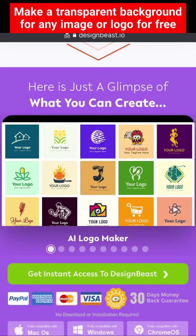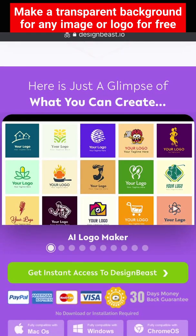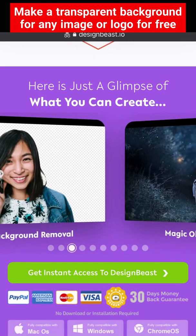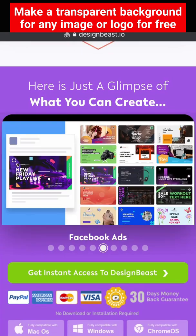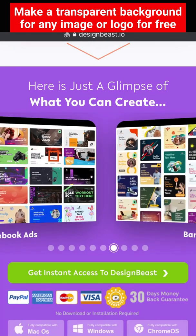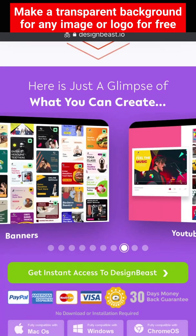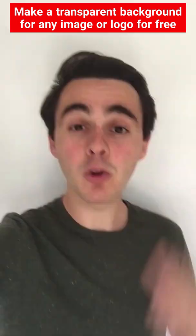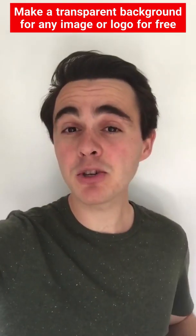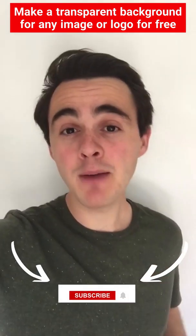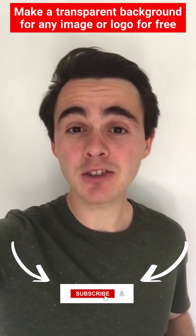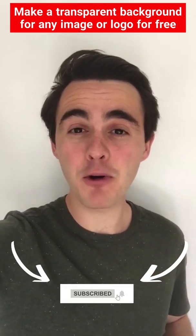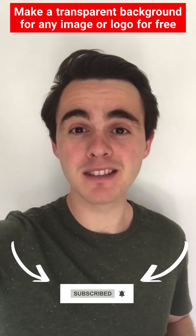There's a link in the description for lifetime access to DesignBeast and all of its different design apps for a low one-time price. All the links are in the description. Hit subscribe for more tips and tricks on starting or growing your online business.